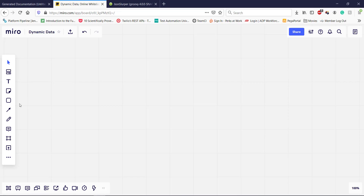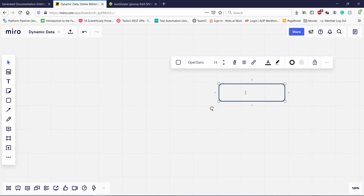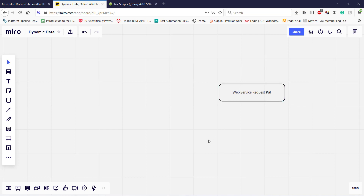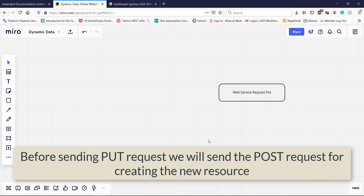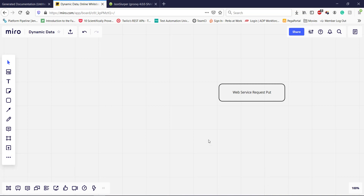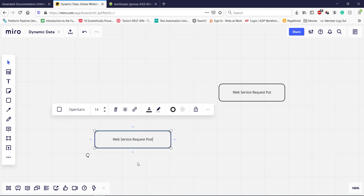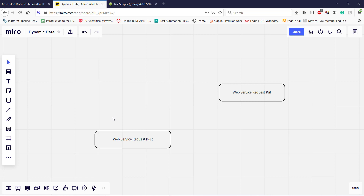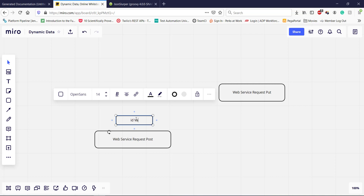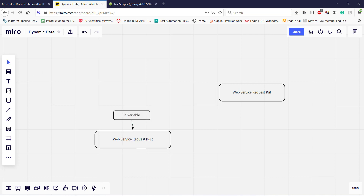So this is the flow which I am going to automate. First I am going to create a web service request for PUT. As mentioned, the PUT request is used for updating an existing resource. This web service request will have a variable for the ID.